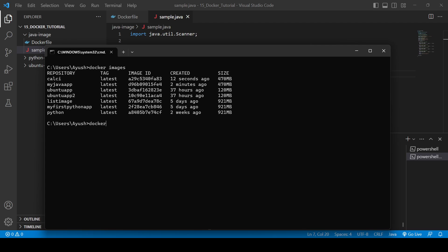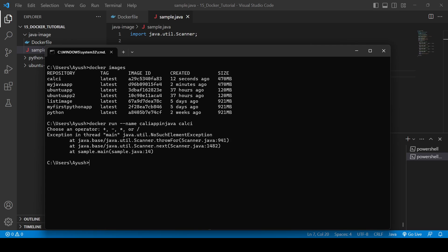We run the calc image with 'docker run --name calc-app calc'. We see 'choose an operator' prompt, but we're getting unexpected behavior. We realize this application needs to run interactively, so we need to run it in the background with interactive mode flags.